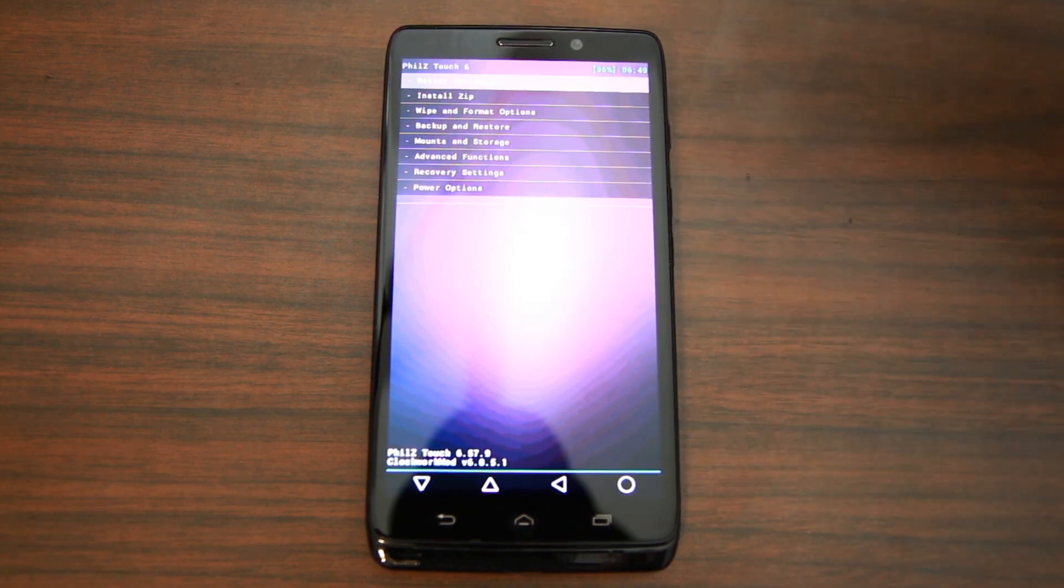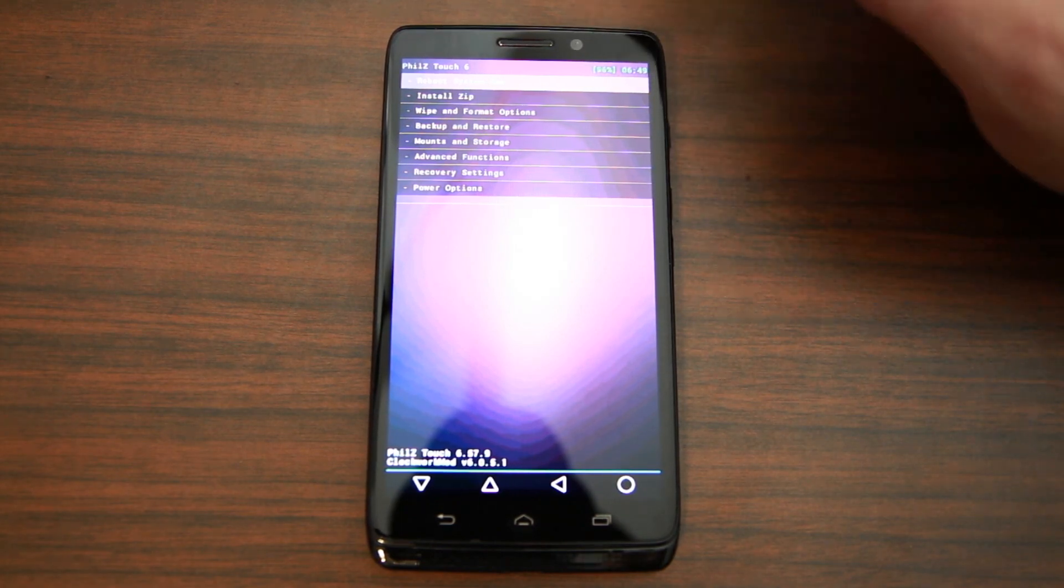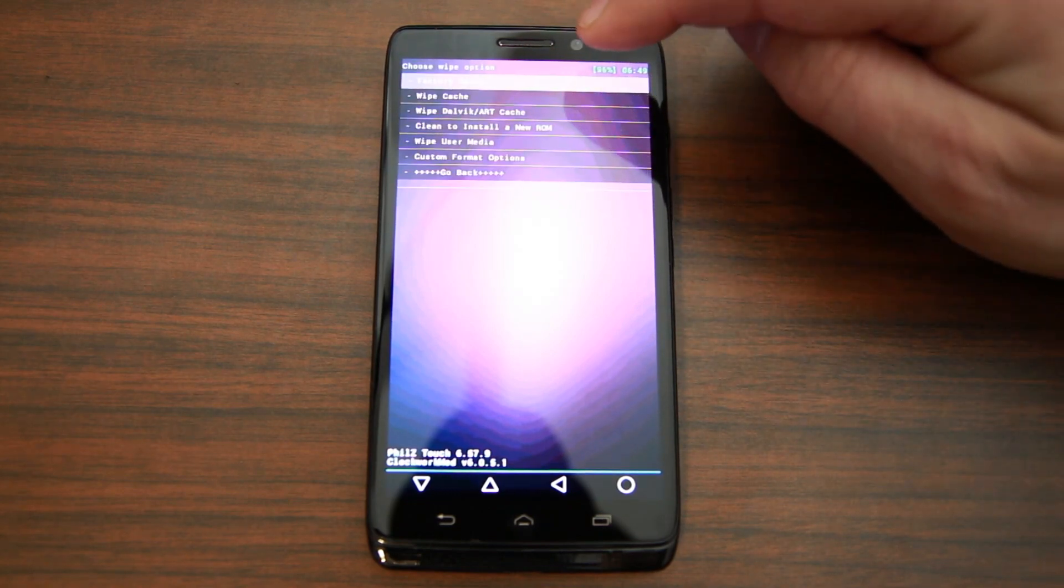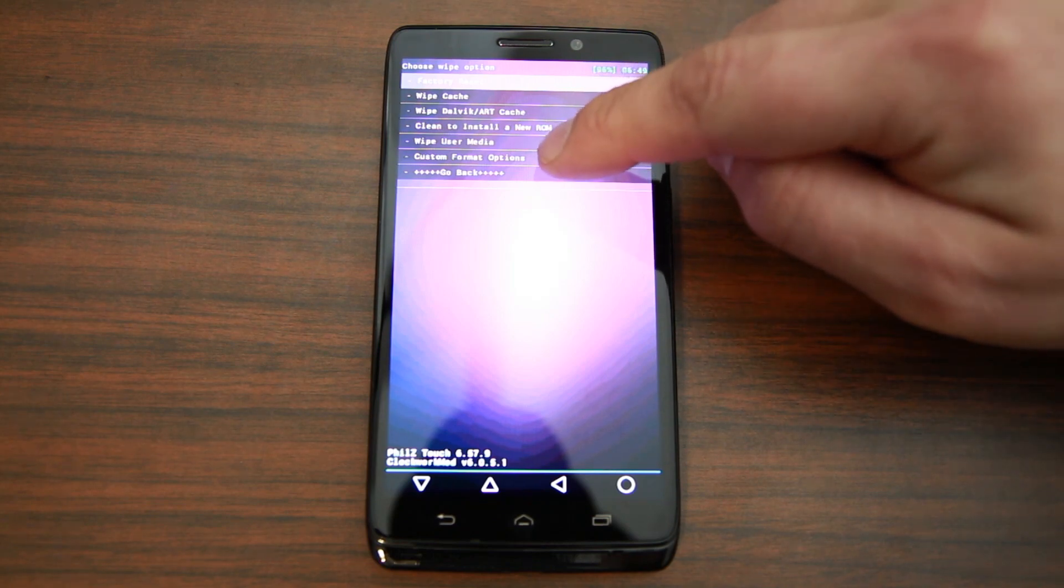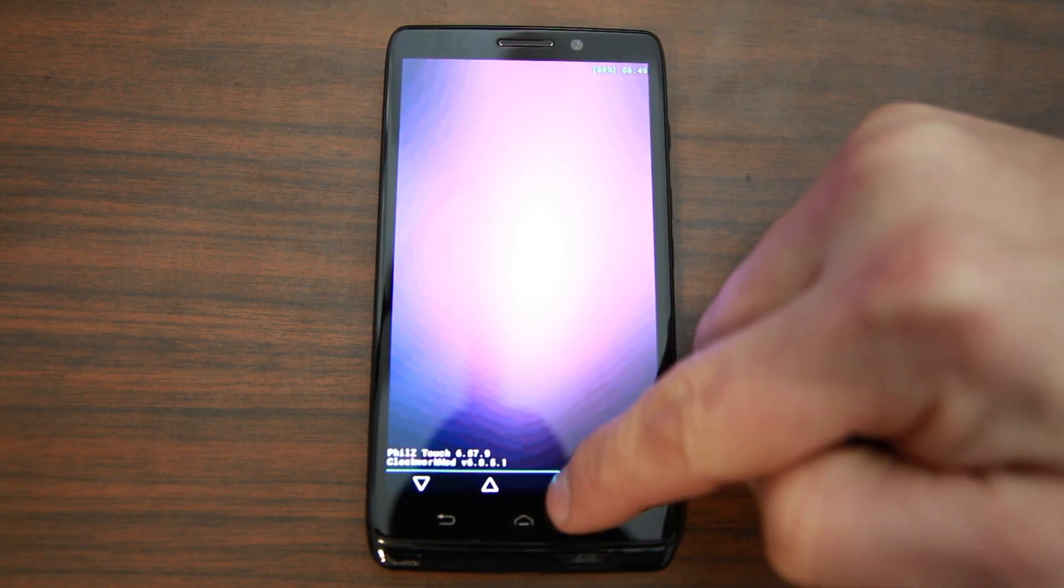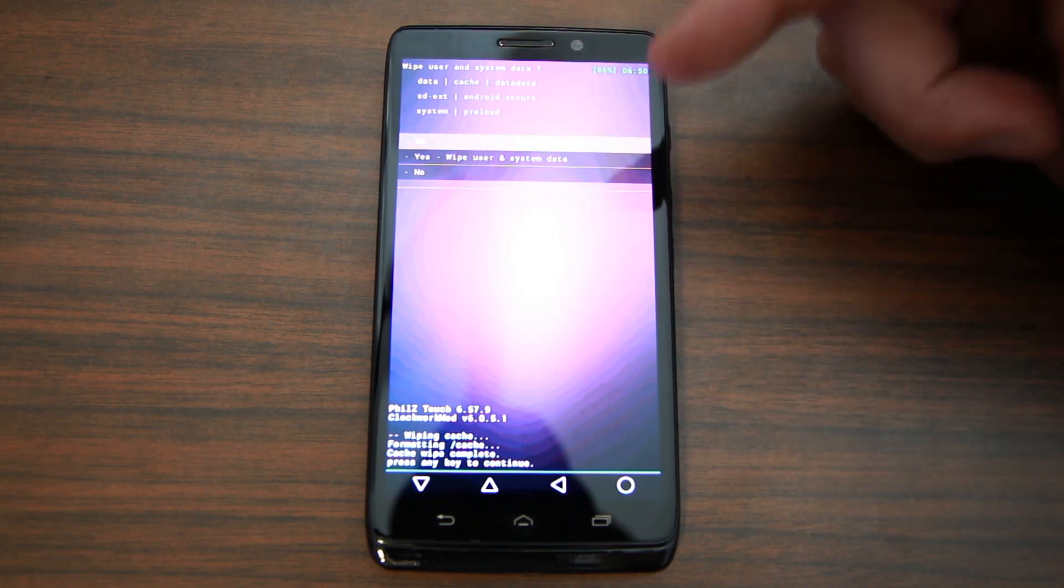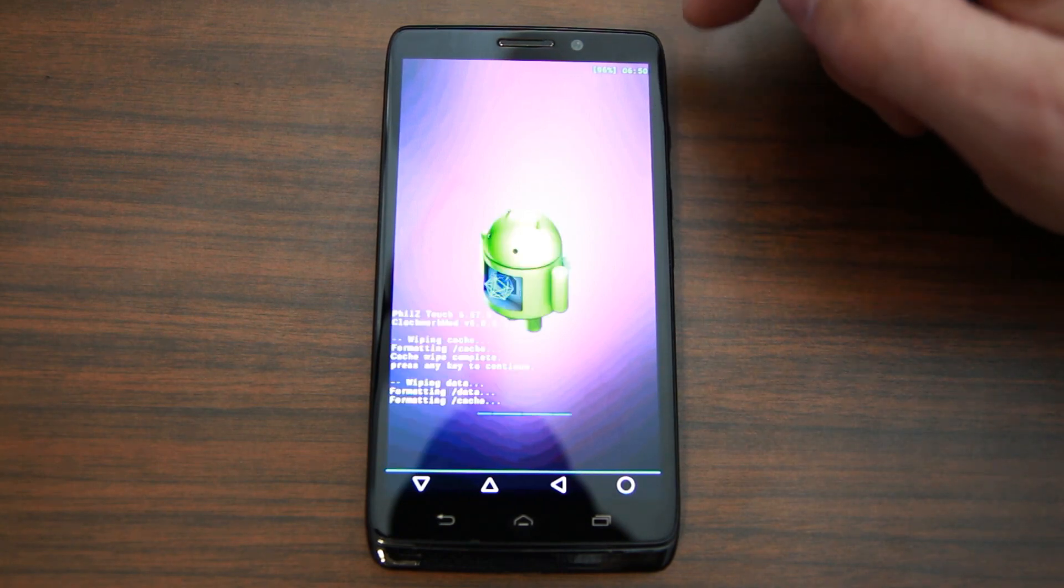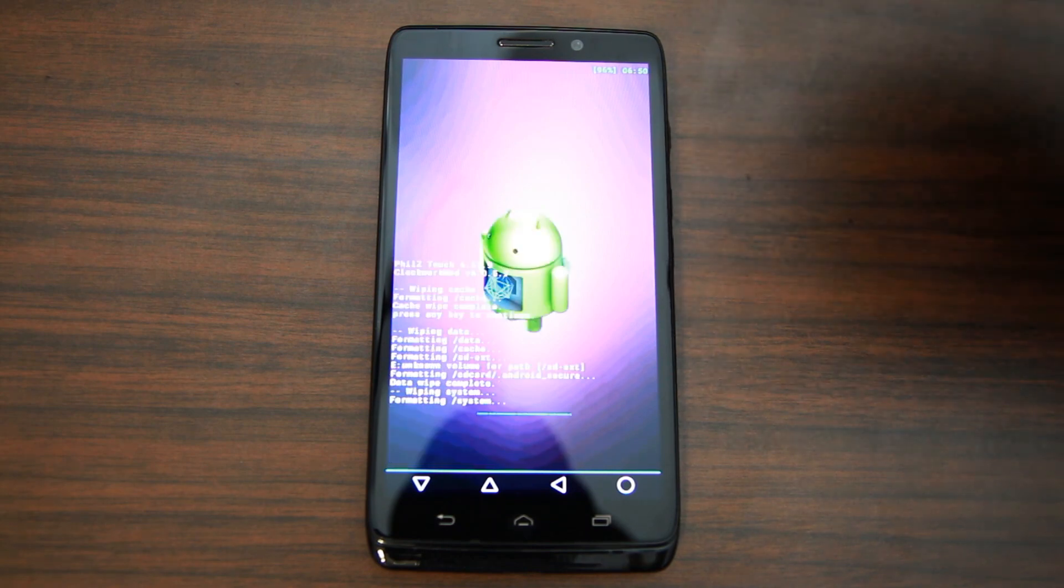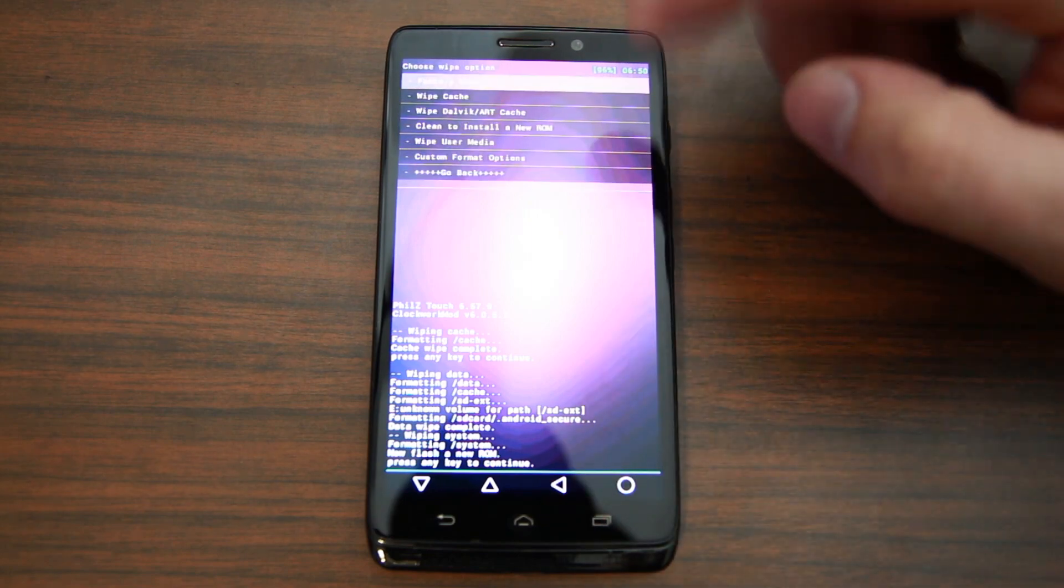From here we're going to go ahead and get this flashed. We're going to go into Wipe and Format Options. Let's actually go back here. Clean to install a new ROM - let's use that option. So this wipes user, system, data, everything. We're going to go ahead and do that one. And it's key that you use this recovery system because if you do not use this recovery system for some reason the ROM won't work correctly.